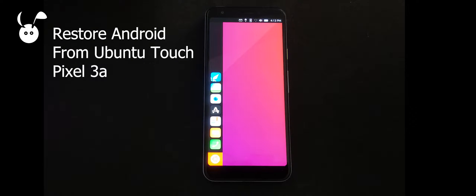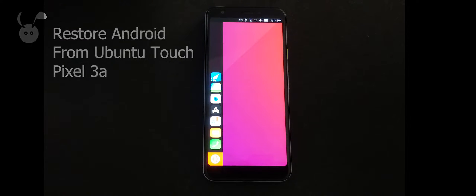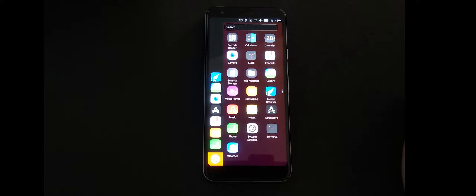In this video, we'll be restoring a Pixel 3a to Android from Ubuntu Touch. Here you can see the Pixel 3a is running Ubuntu Touch. Now this operating system isn't for everyone, and if you've tried it and want to return to Android,